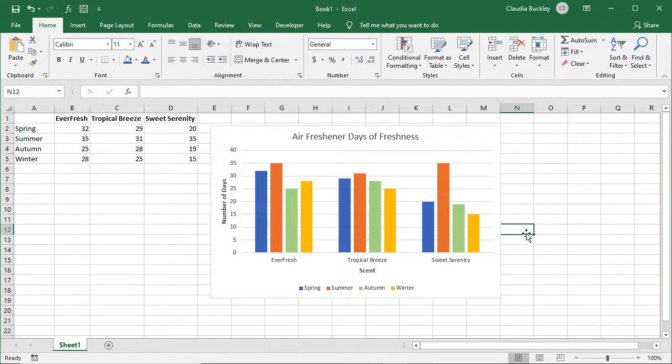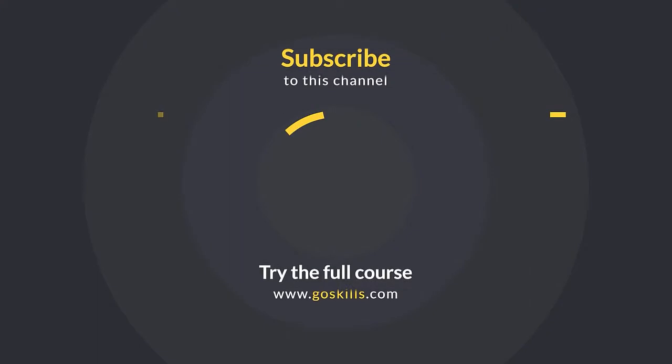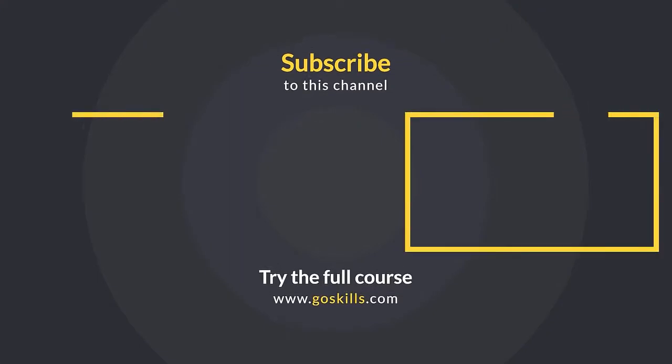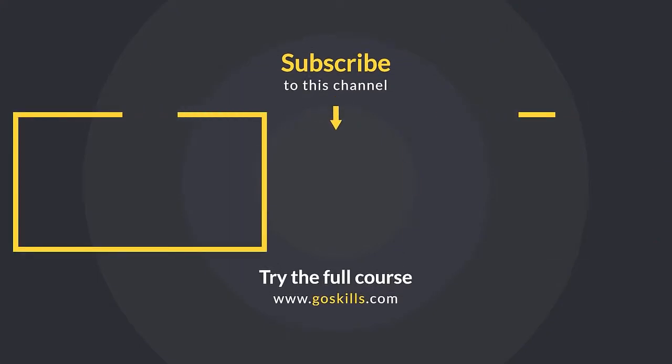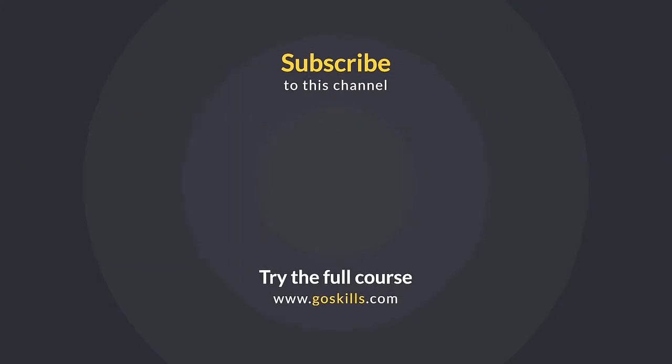So now you're ready to make charts of your own. Learn even more about Excel with GoSkills basic and advanced courses. Ready to learn more about Microsoft Excel? Then check out the full course on GoSkills.com. Click the link in the description.